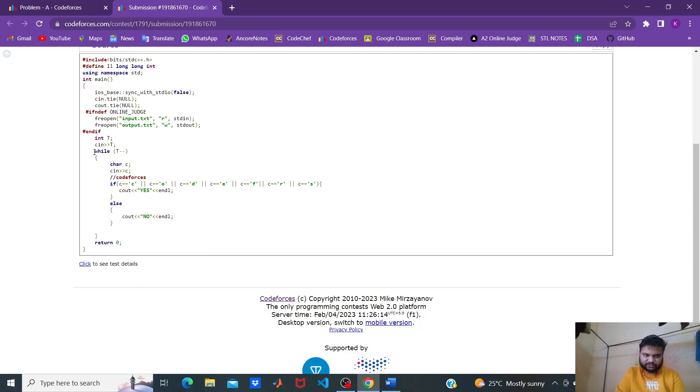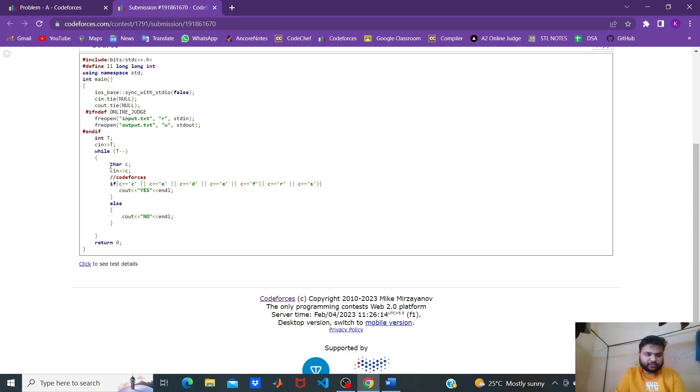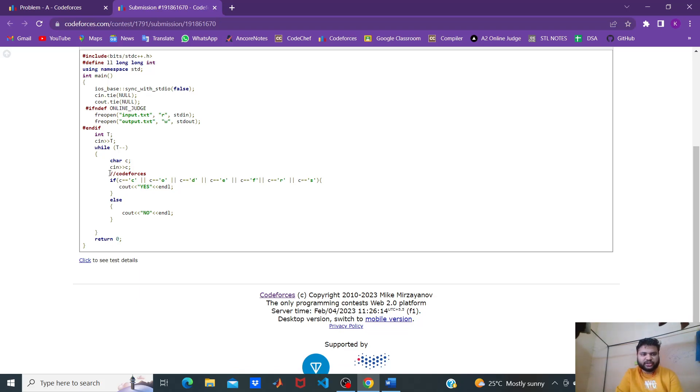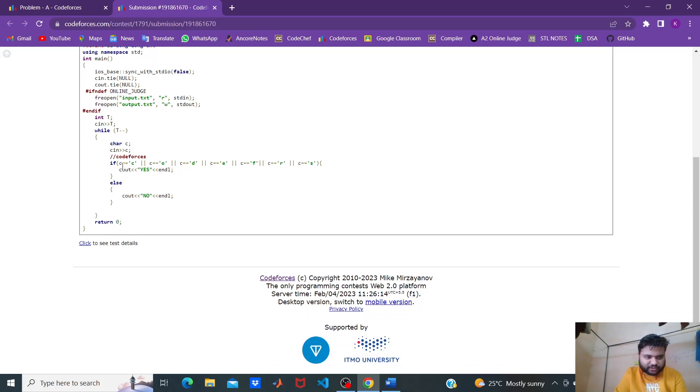We have the standard process, taking the loop for the number of test cases. Then we have to get a character C, then input it and apply the logic.